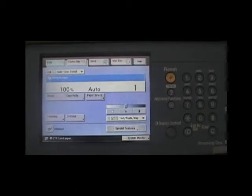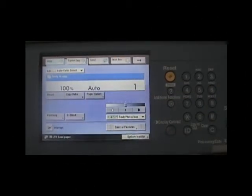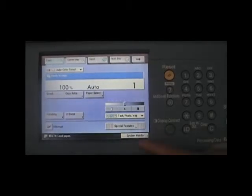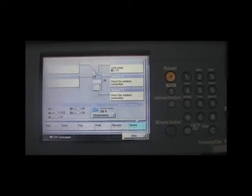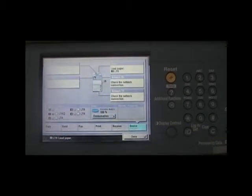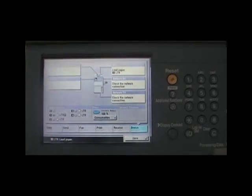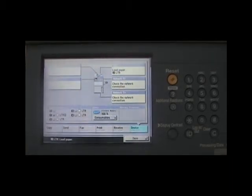In the bottom right hand corner is a button on the touch screen called System Monitor. If you will touch that, all of the queues for the different functions of the machine will come up.